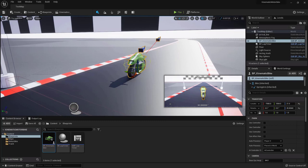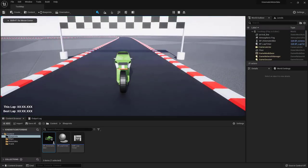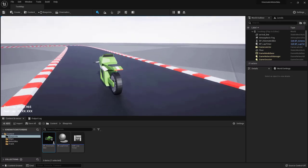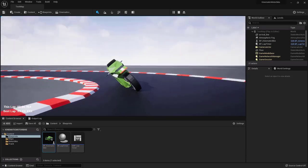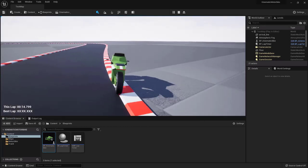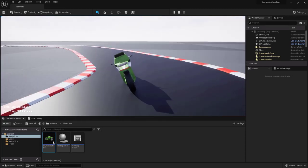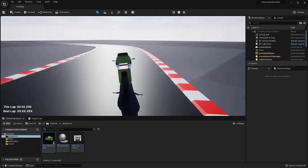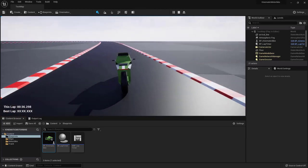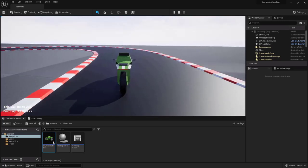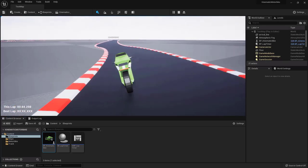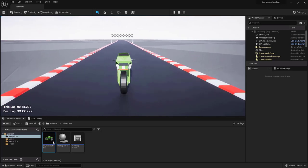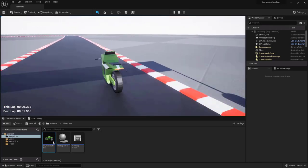Welcome to another tutorial in the series on kinematic vehicles. This time we're going to create a motorbike. The bike can be driven, and when you steer it will lean to the side. When you release the steering button it returns to straight position. There is also a lap timer example in the project, linked in the description, though we won't implement it here due to time.